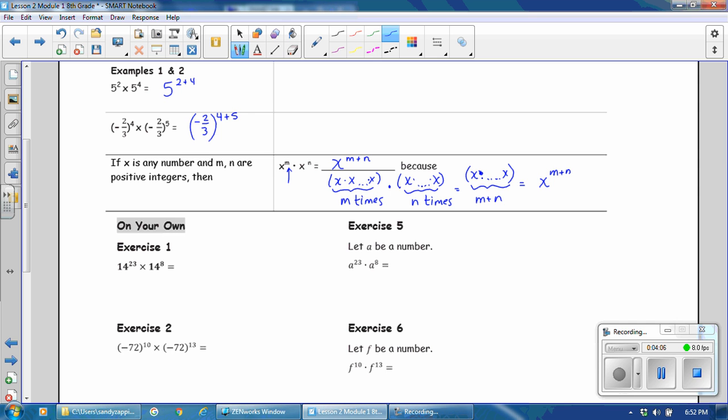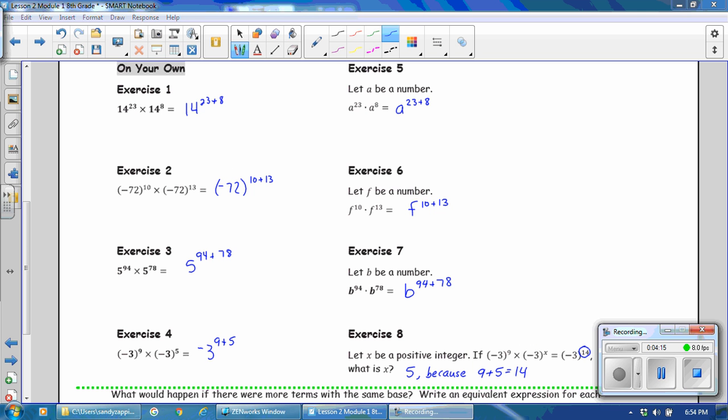Pause the video and complete the exercises on the rest of page 1 through 8. Resume the video when you're ready. Check your answers.